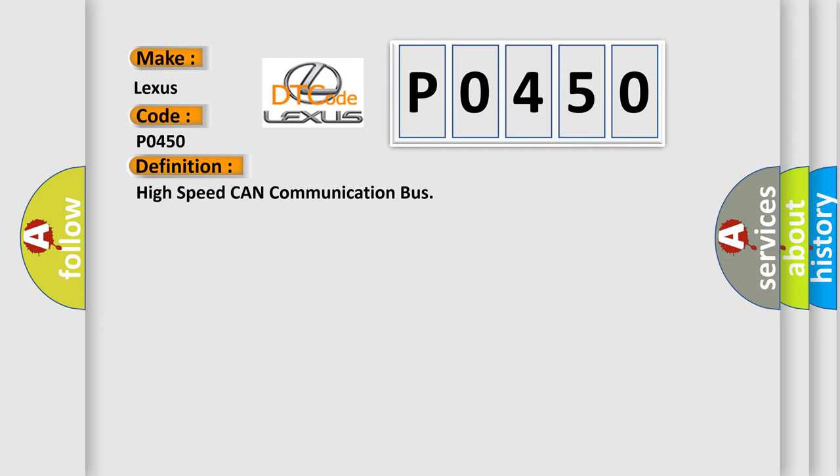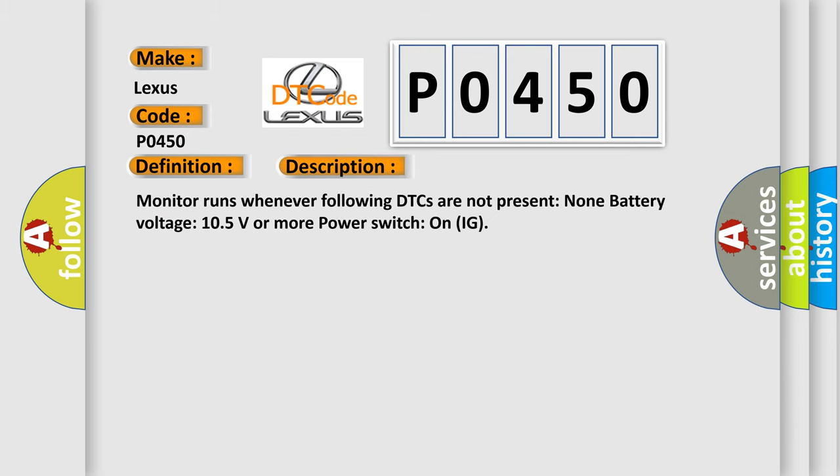And now this is a short description of this DTC code. Monitor runs whenever following DTCs are not present. Battery voltage: 10.5 volts or more. Power switch on IG.